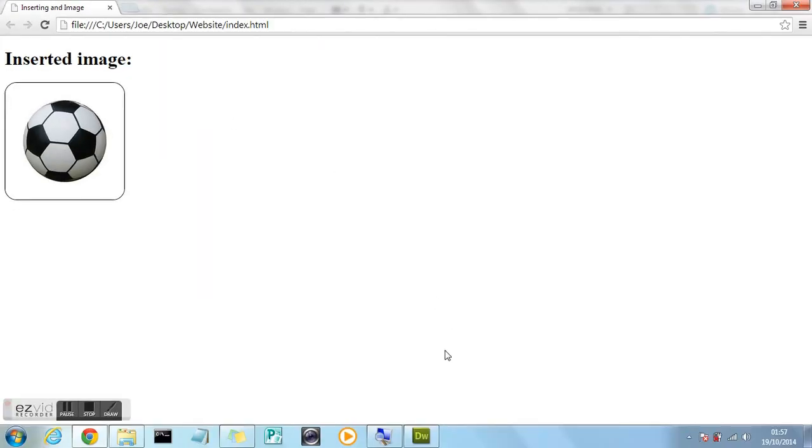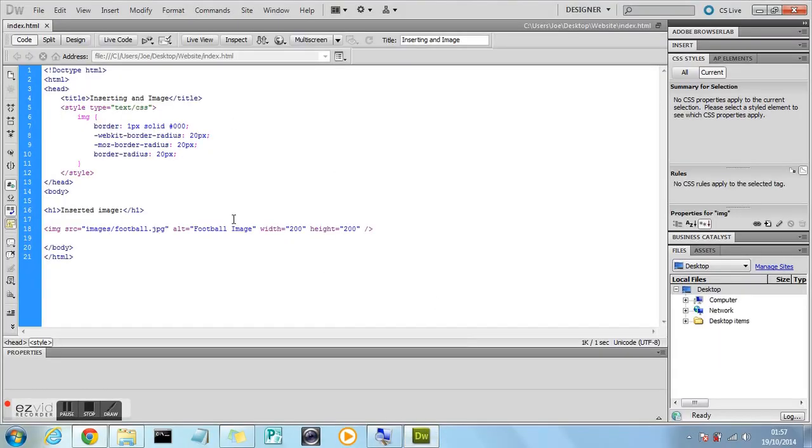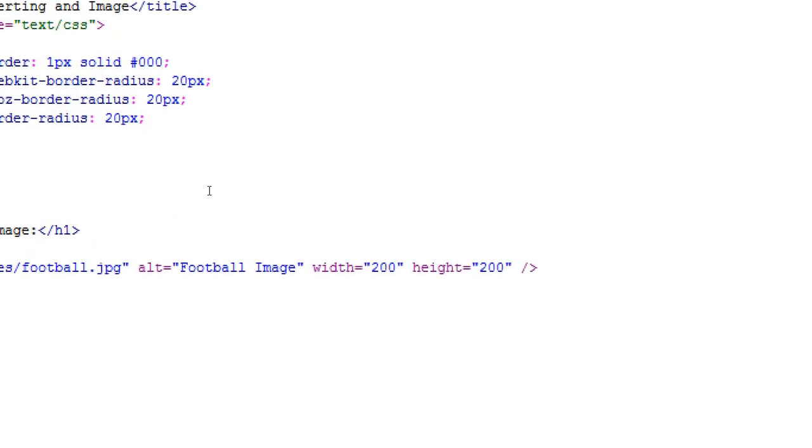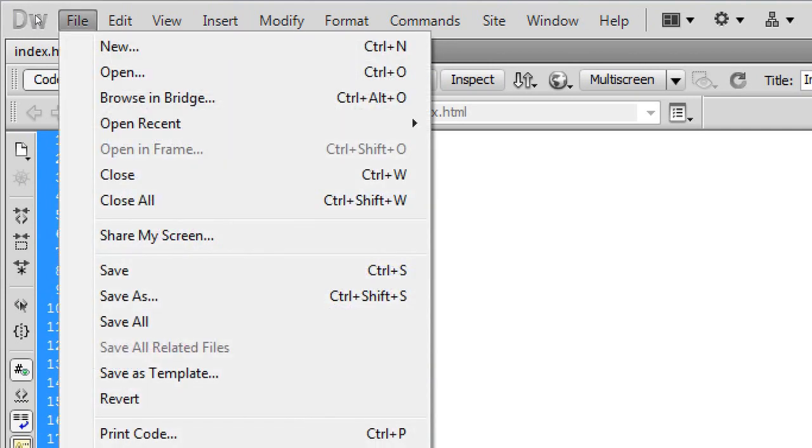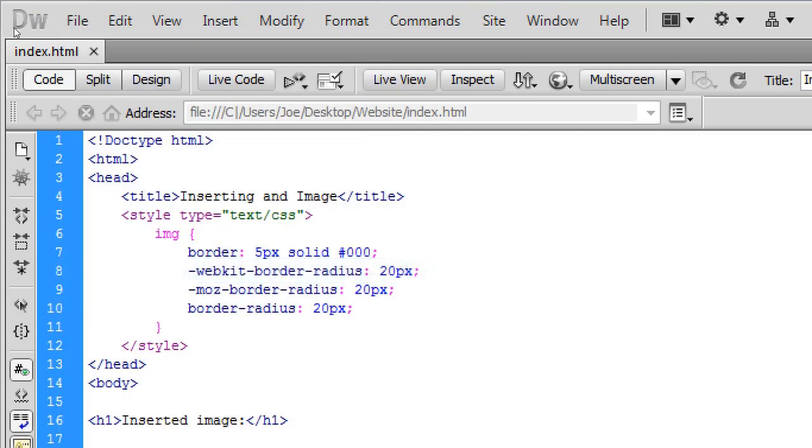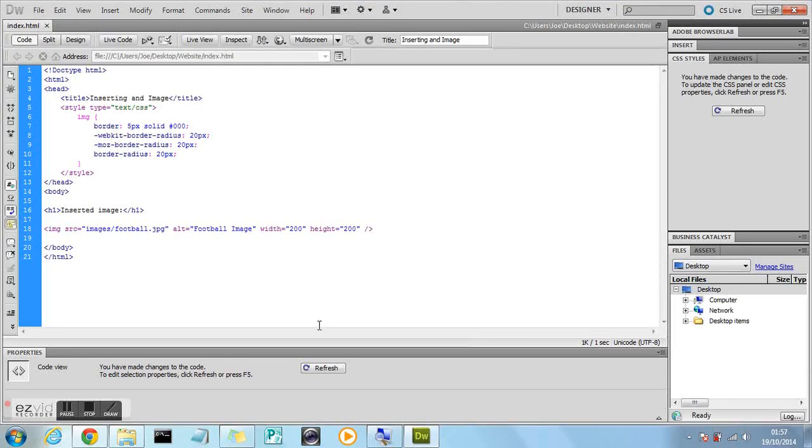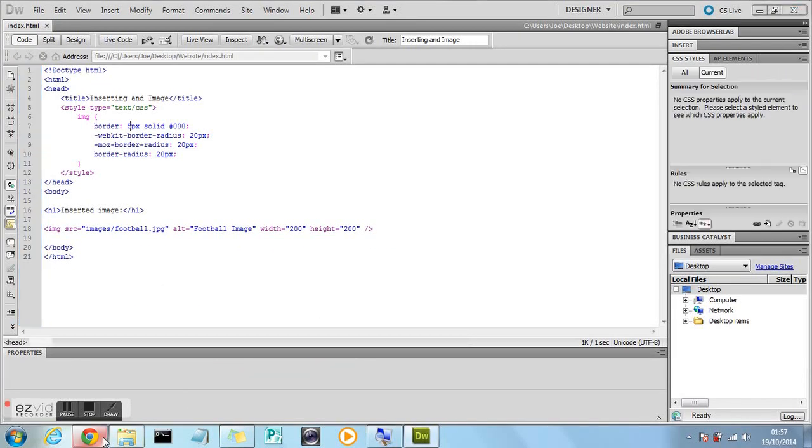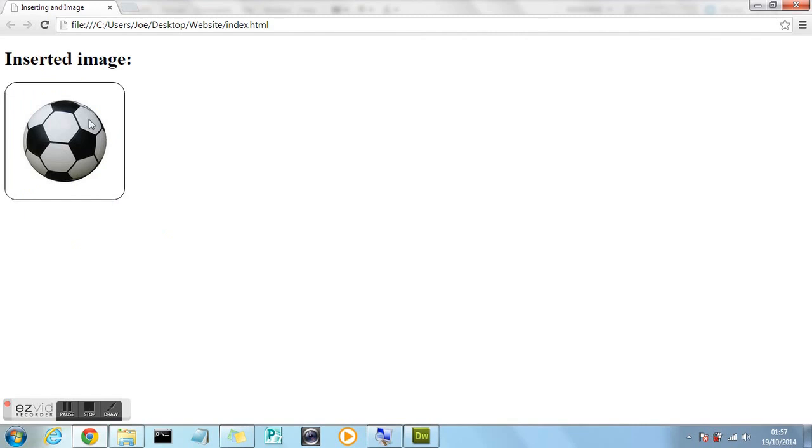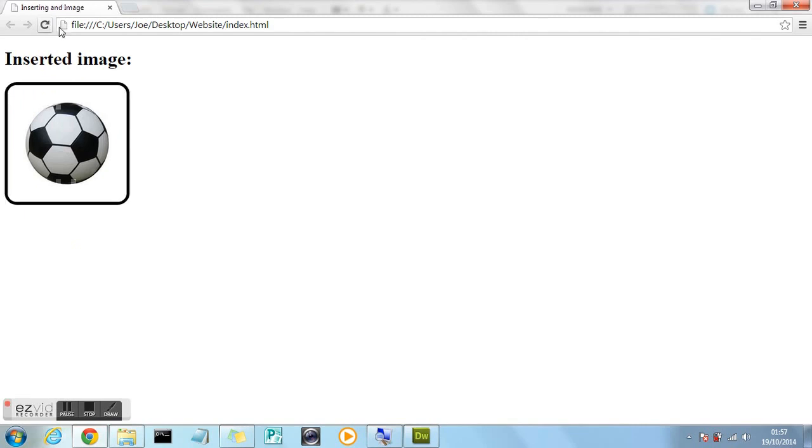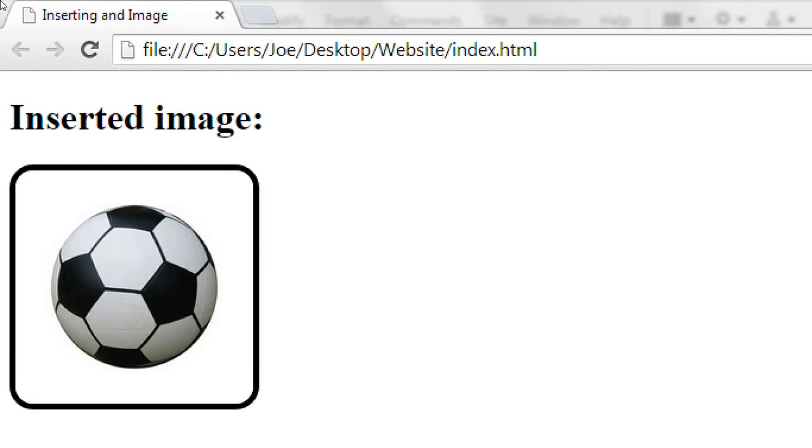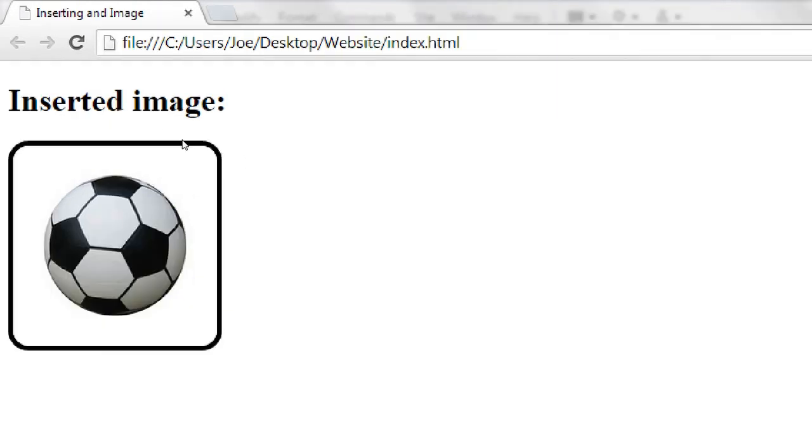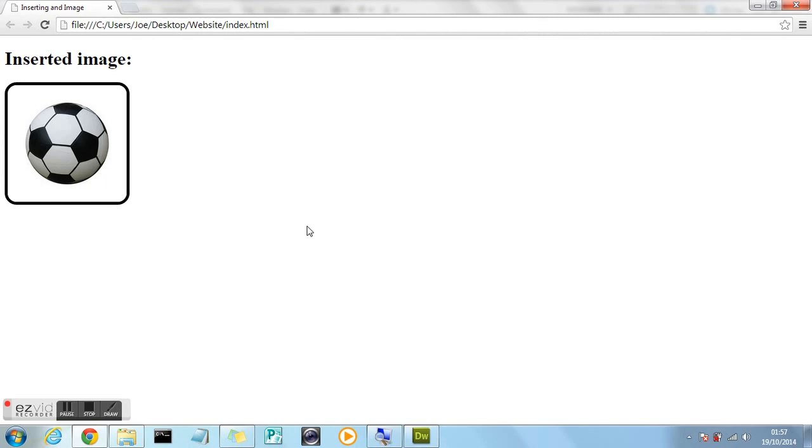So we're going to go back into the code now. And we're going to add a bit more styling. So let's say we wanted a 5 pixel border. Just to show you what happens. File. Save. So you just change the 1px to 5px. Back to the browser. Press refresh. And as you can see now the border is much thicker. It's now a 5 pixel border instead of a 1 pixel border. And again obviously you can change the colour of this border to whatever you want. Whatever you want the colour of the border to be.